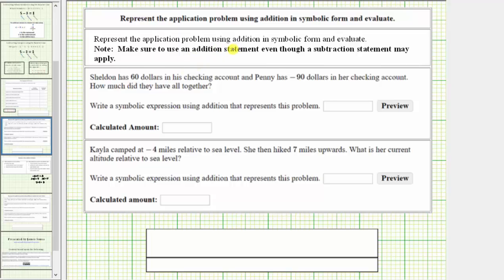We are asked to represent the application problem using addition in symbolic form and evaluate, and we're told to use addition even though subtraction may apply. In the first example, Shelton has $60 in his checking account and Penny has negative $90 in her checking account. So because Penny has a negative amount of dollars in her account, her account is overdrawn. We're asked how much do they have altogether — if we combine these two amounts, what would the result be?